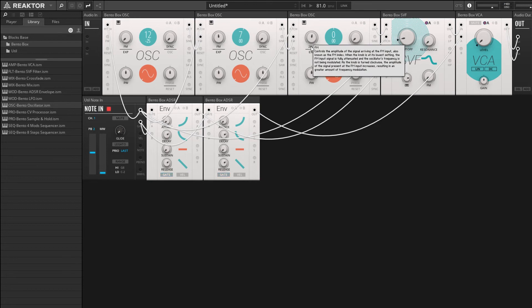All right, so this is just a whole range of sounds that would be basically impossible to synthesize using normal methods.